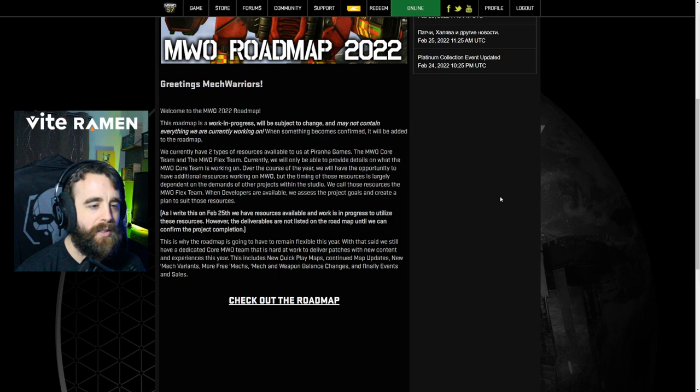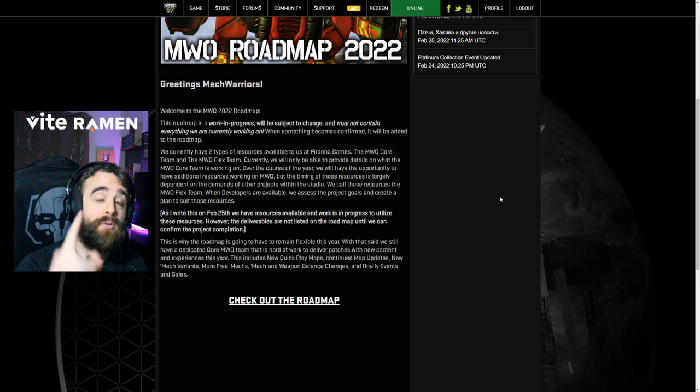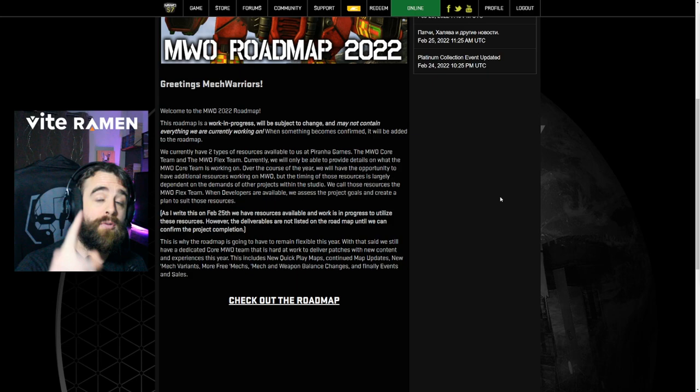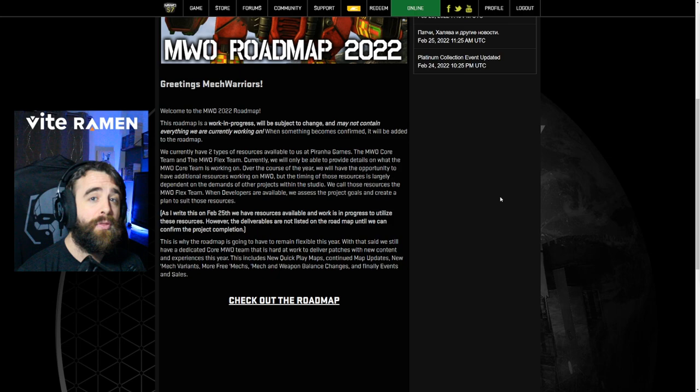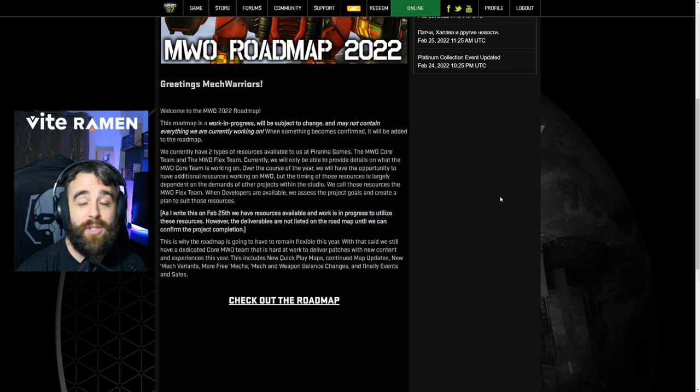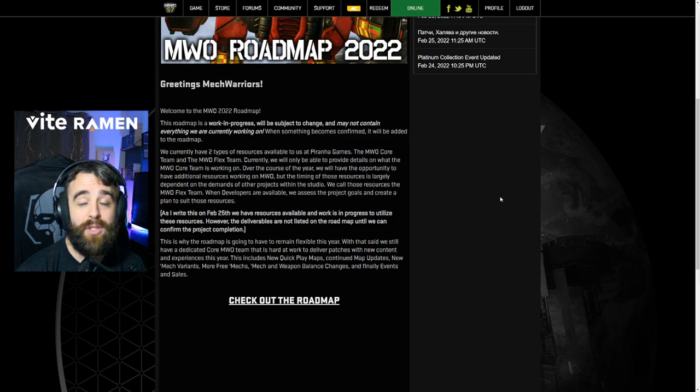Over the course of the year, we will have the opportunity to have additional resources working on MWO. But the timing of those resources largely dependent on the demands of other projects within the studio. And for those that don't know, that is Lord of the Rings Online and Evil vs. Evil. They also may be working on a completely different other IP and project that is not known. But those two have been announced by EG7 that Piranha Games is involved with. So those two games are taking resources away from MWO Online. Just to be clear, MWO 5 development, we don't know. But those resources are better seeded towards those projects to EG7. So just let that sink in as we go forward here.